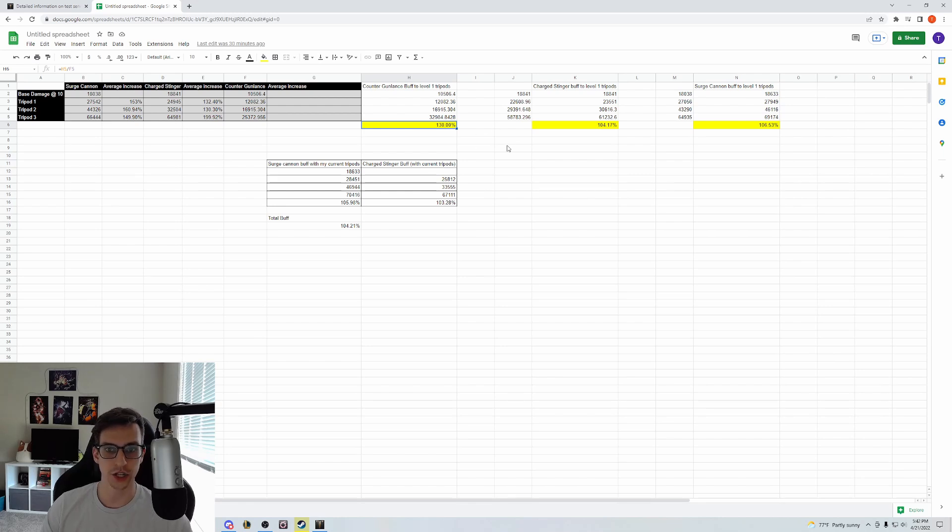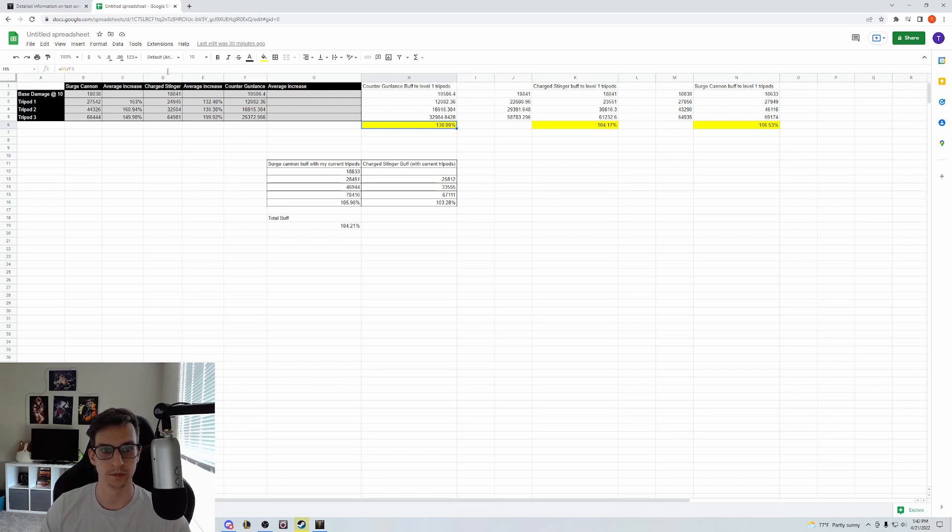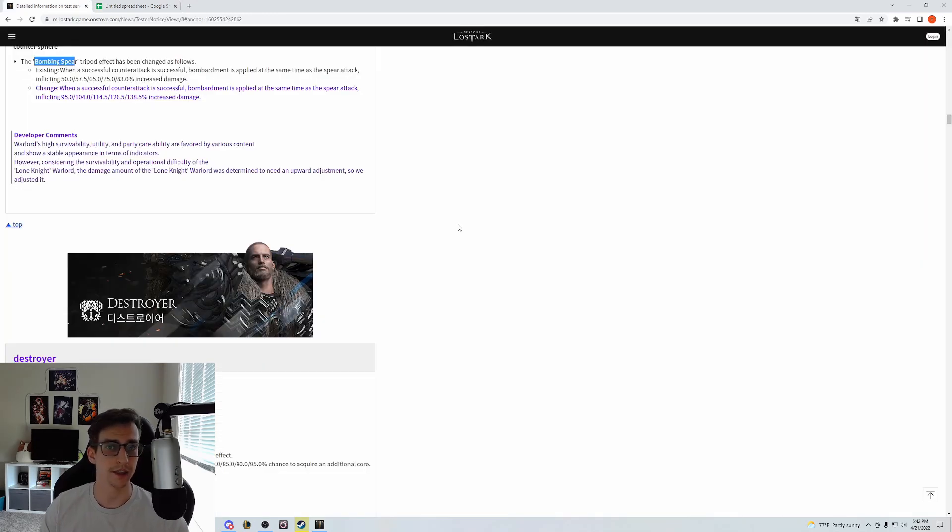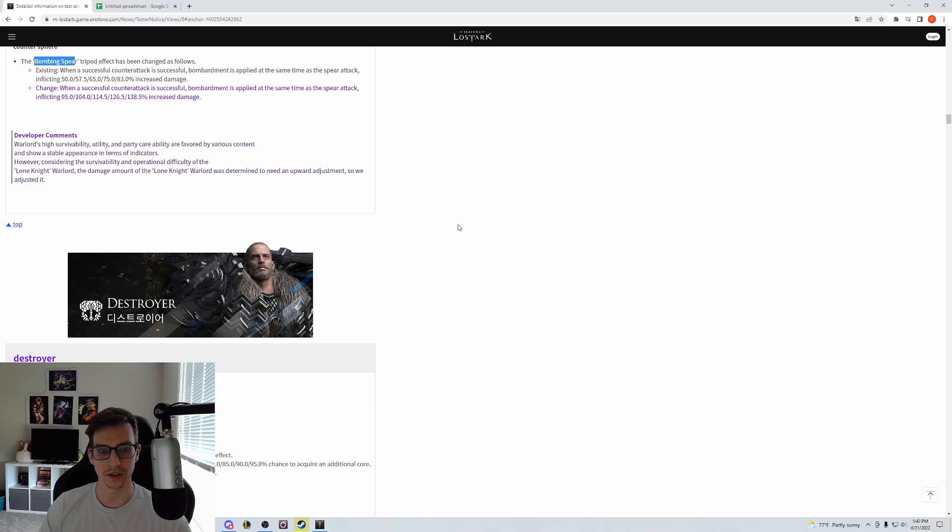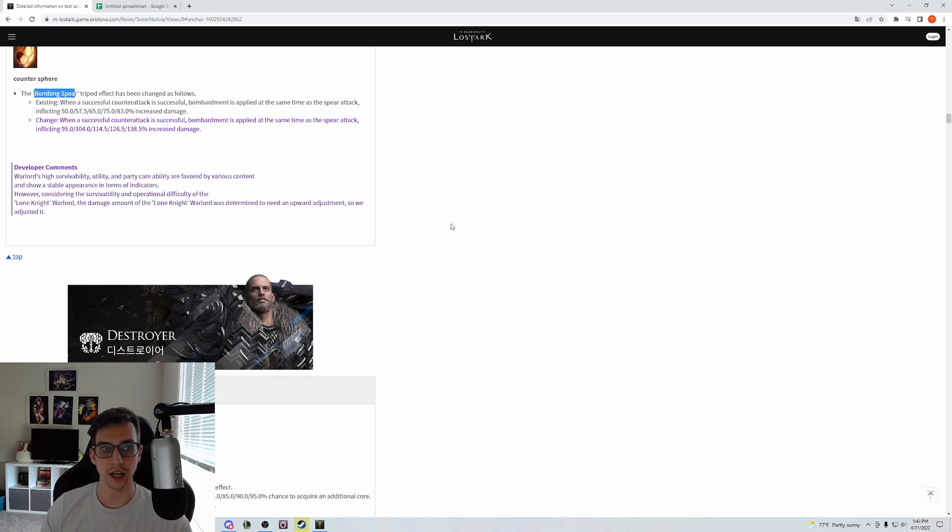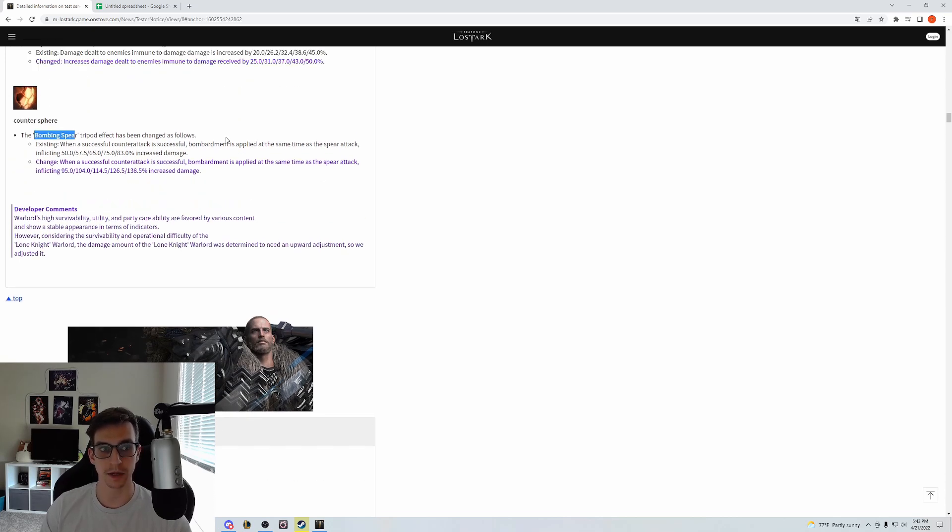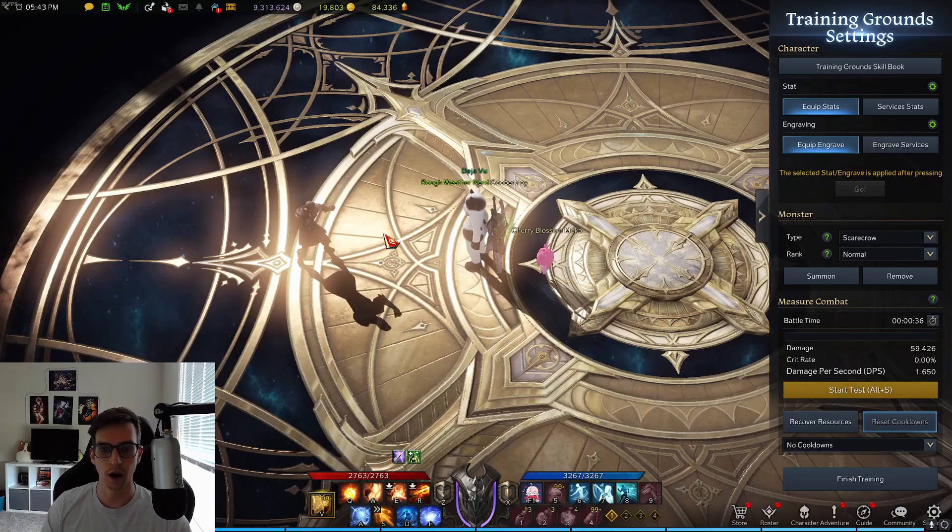Overall these changes come out to be around a little over 4% damage increase for the red gunlancer, so it's a very welcome change. I think red gunlancer is going to gain a little bit more popularity with these changes. I still think blue is going to be much easier to pilot and more forgiving just because of how tanky it is, but the change in implementation of Counter Gunlance is going to increase red gunlancer survivability quite a bit.